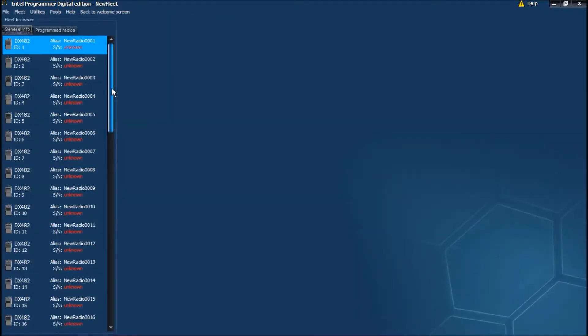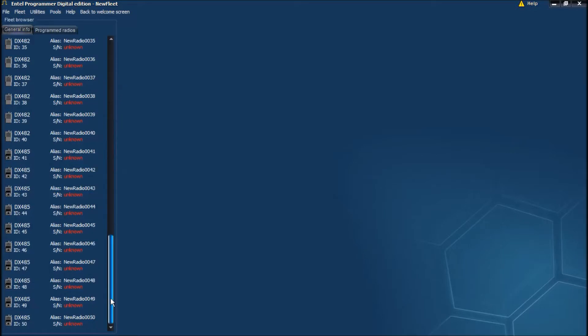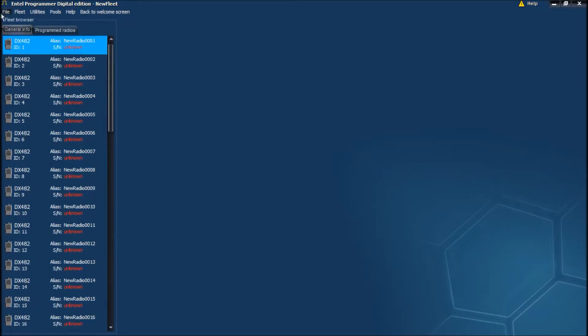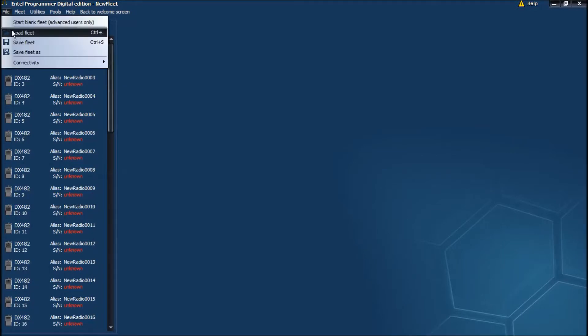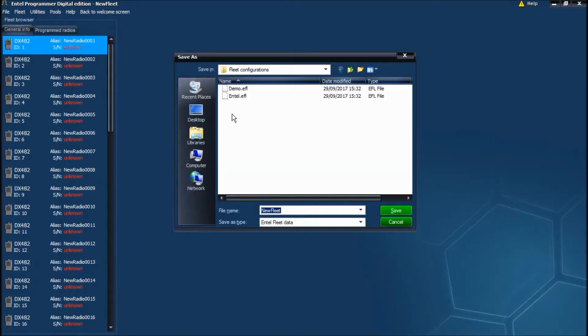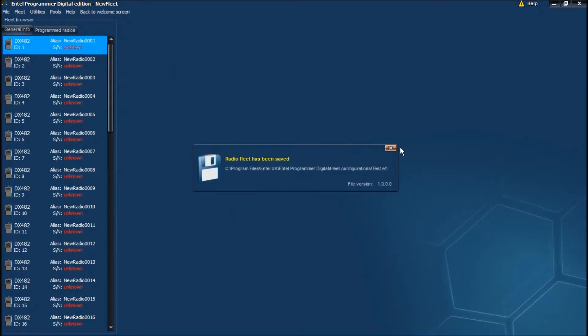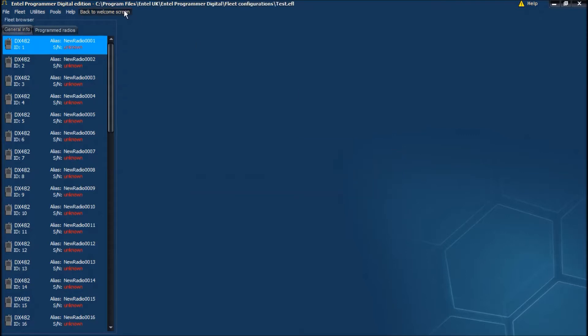Okay, so we've created a fleet of 50 code plugs. Let's save the fleet, file, save fleet as, test, save, close this. And now we're ready to program the radios.